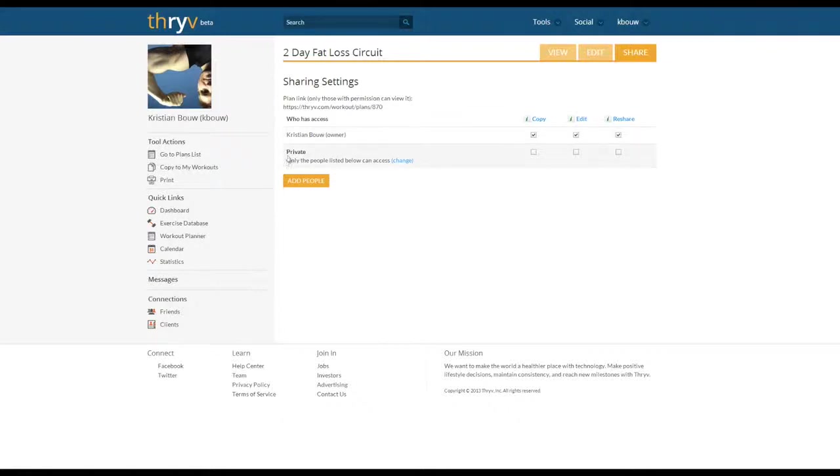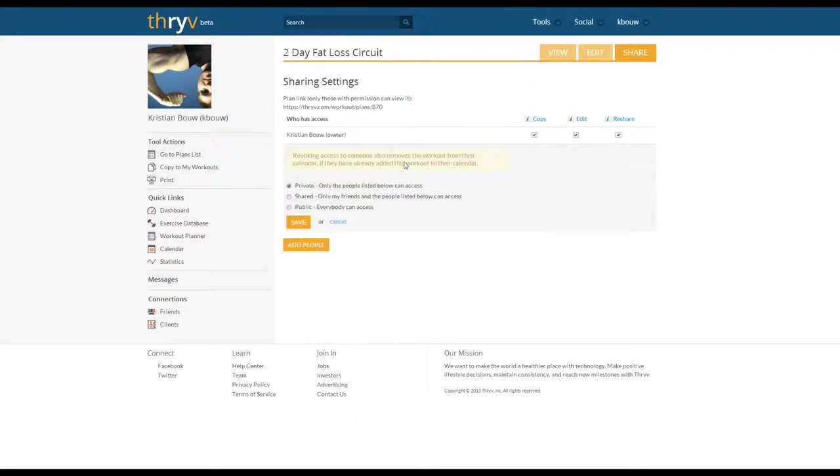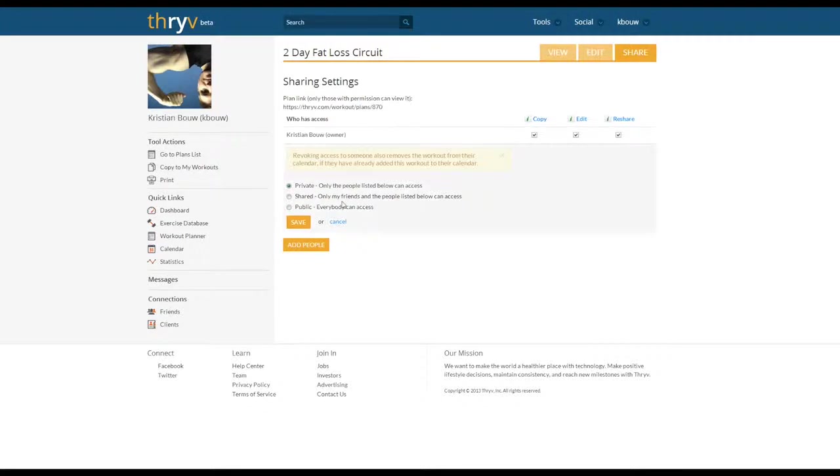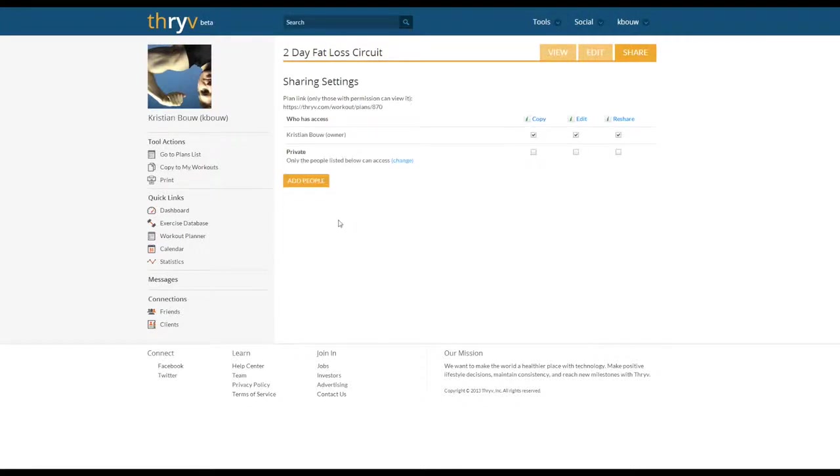Currently this workout is private and only the people listed below can access it, which I want to keep. But you could also share it so that it shares with all your friends on Thrive, or you can make it public with this link and anyone could access the workouts. But for this tutorial I specifically want to share it with one of my fellow trainers.